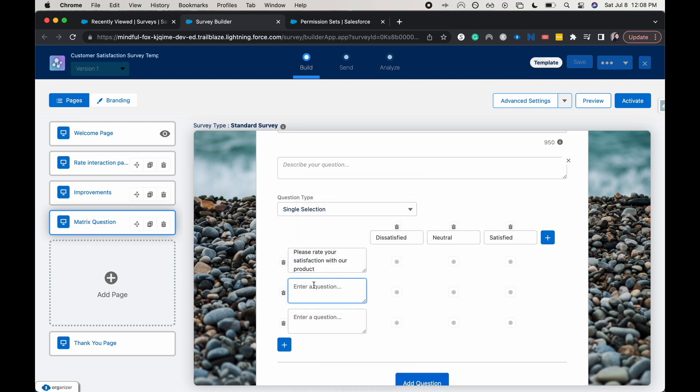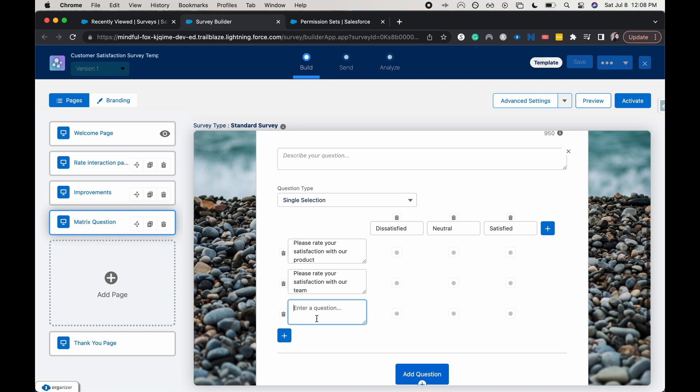And then I'll do another question. That's going to be please rate your satisfaction with our team. And then I'll do another one about our brand.